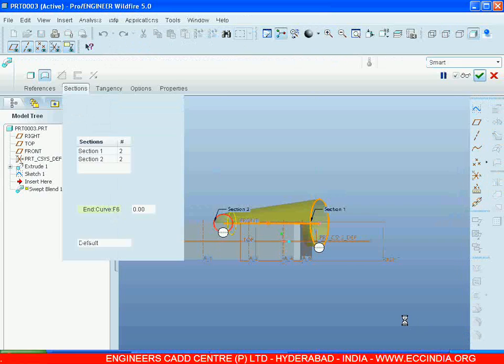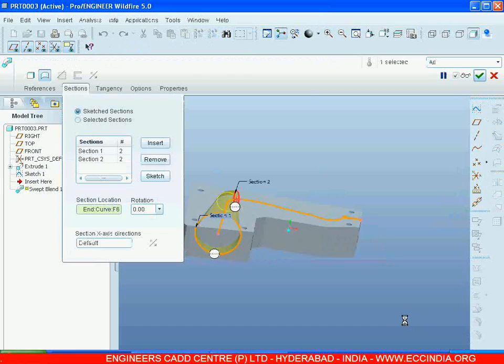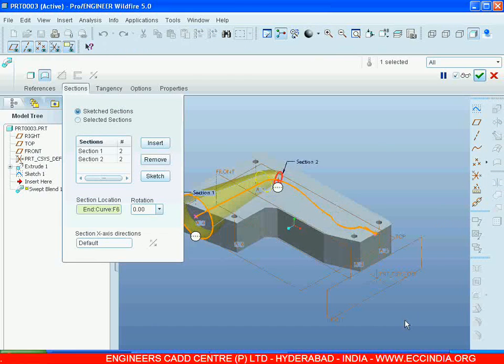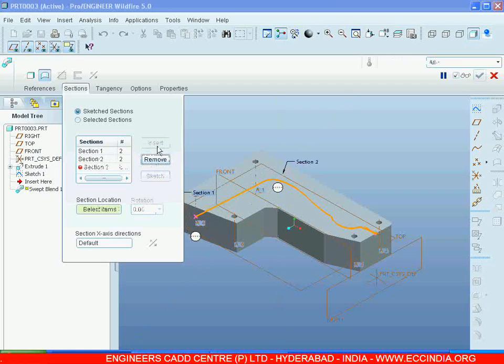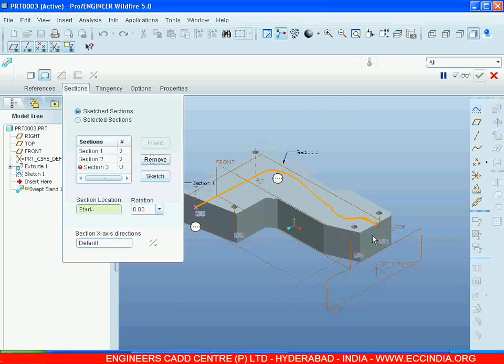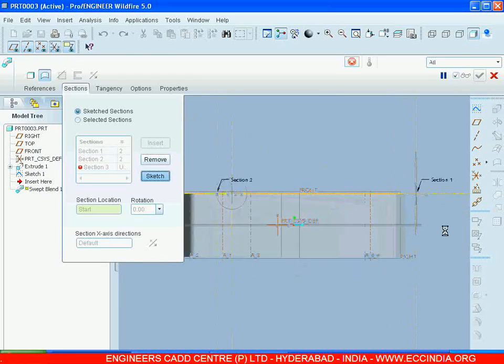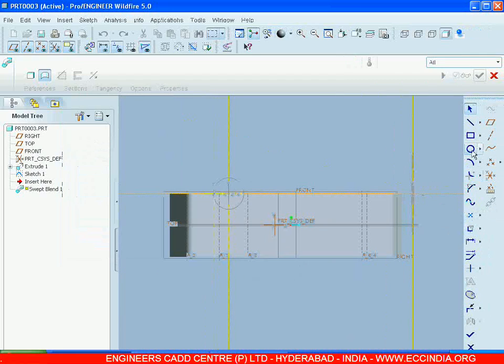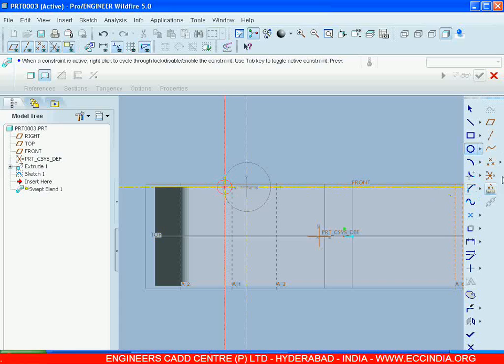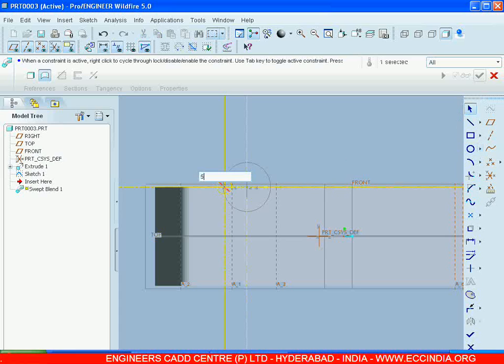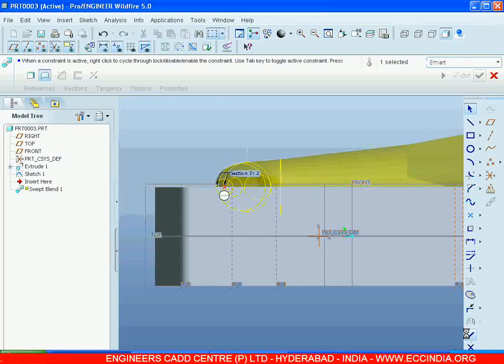Control D. After this, Insert, the last one. Go for Sketch. I am giving a circle of five. Go for OK, Control D.